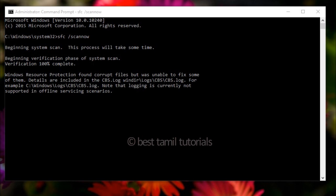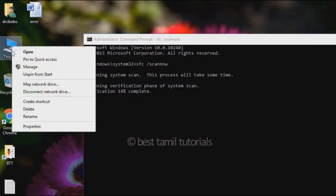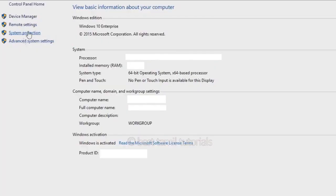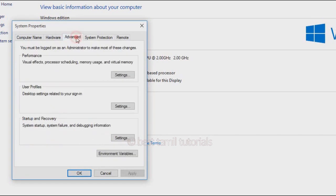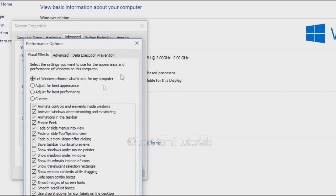You can try the third method to solve the error. The third method is 100% effective. Right-click on This PC or My Computer and go to System Protection. There are many options. Select the Advanced tab, then search for performance settings, and select Settings.